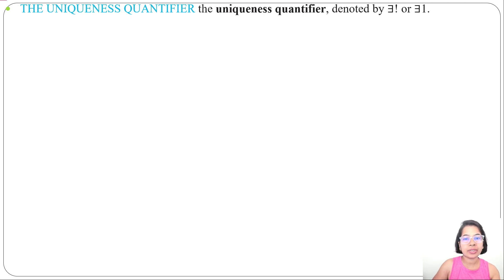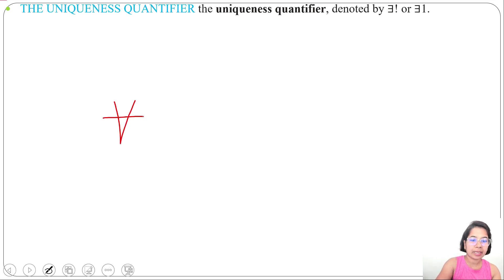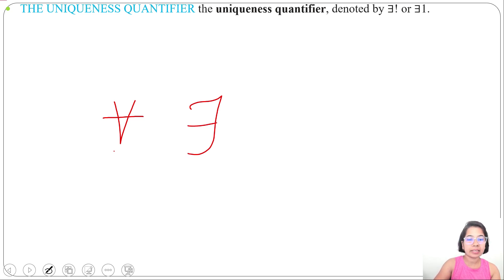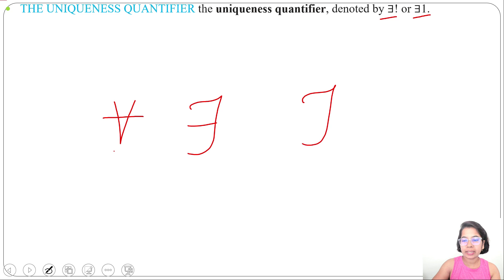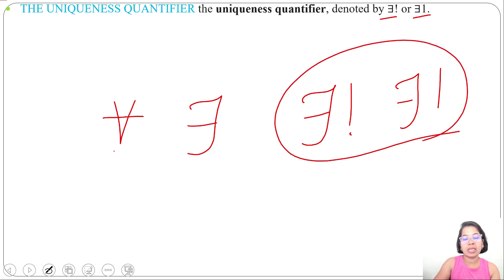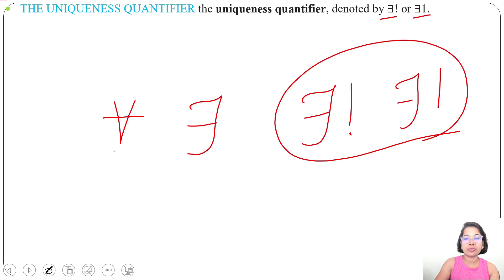In the previous lecture I discussed universal quantifier and existential quantifier. Universal quantifier can be represented by the ∀ symbol and existential by ∃. The uniqueness quantifier is the same as existential quantifier with one exclamation mark, or you can simply add one. In case of universal quantifier it should be true for all x values; existential quantifier for at least one x or more; and uniqueness quantifier for exactly one x value.